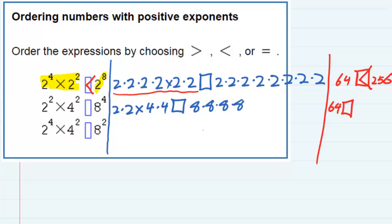But this time on the right hand side, I have 4096 when I multiply all of those eights together. So the symbol is the same as before — less than. I'll put that symbol over here as well.